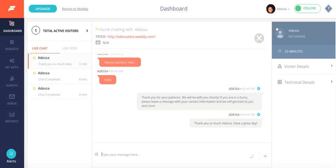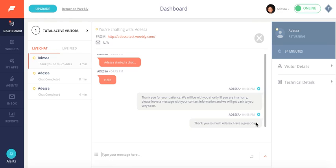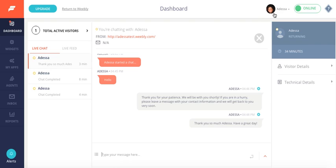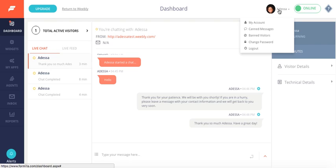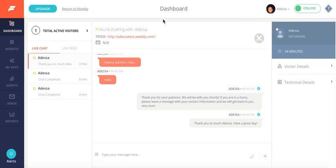And there you have it. That's how you use canned messages. Remember, there are two ways you can either hashtag or click on this list. And there are two ways to create them either with this blue plus icon, as well as going up here and creating your canned messages. Hopefully this will save you time when responding to your customers. Have a great day.